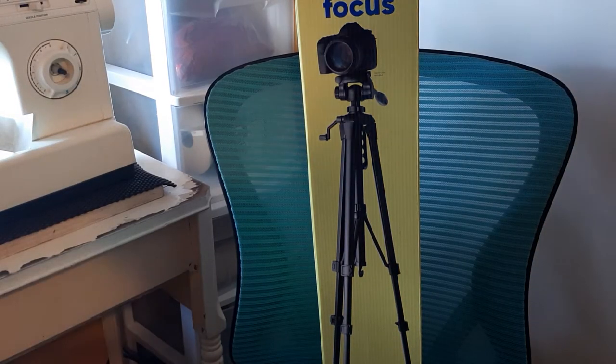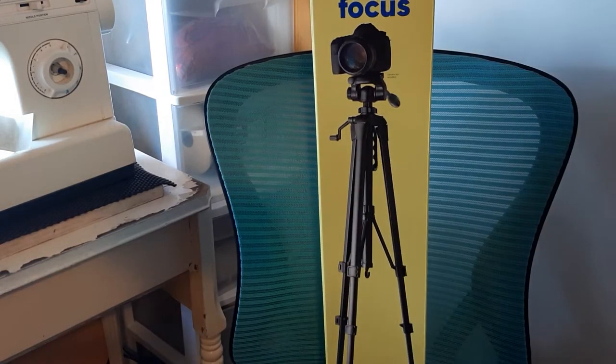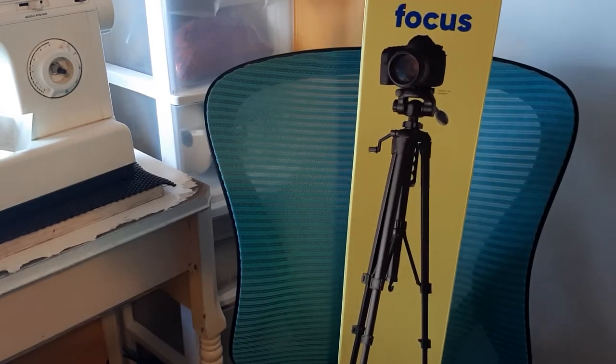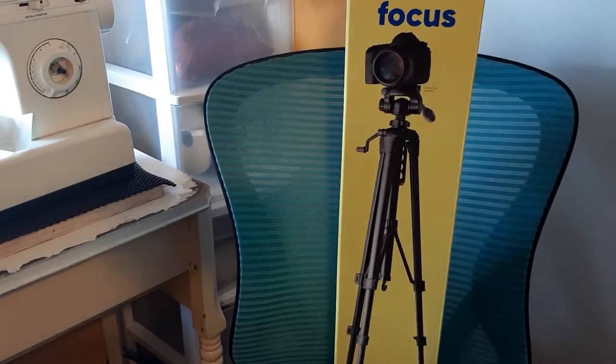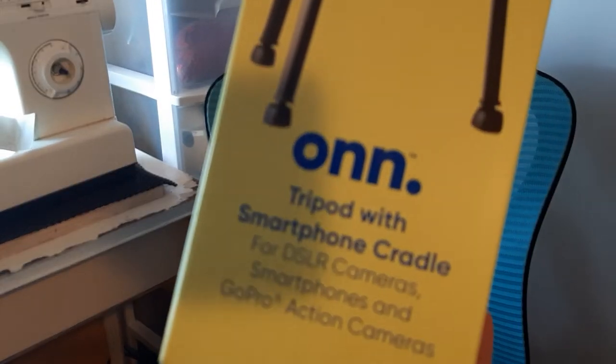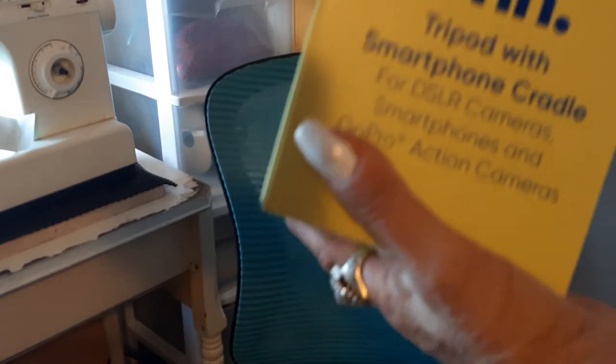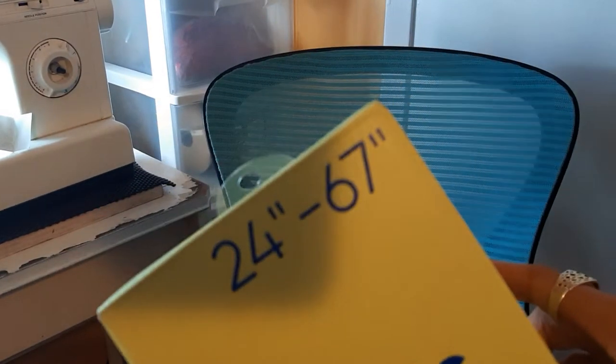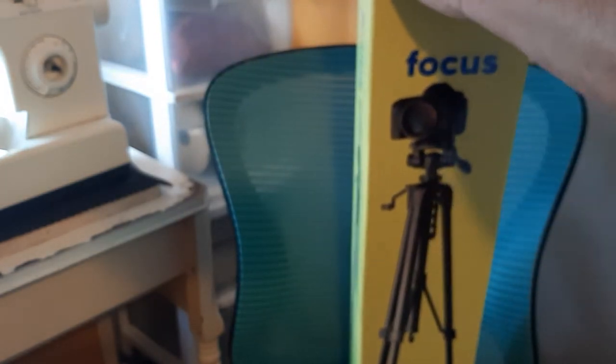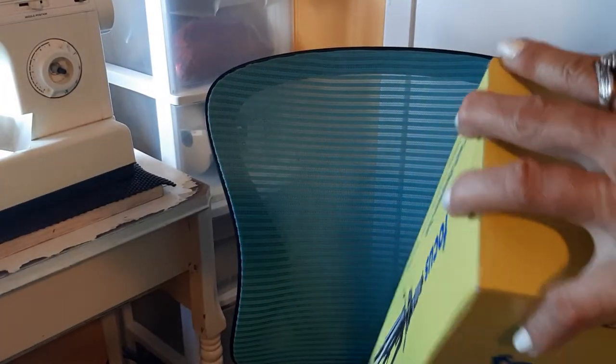This is the Focus Tripod by On from Walmart. That's the most expensive one I've got. This is the one you need to get, the 24 to 67. That's the best one they make.